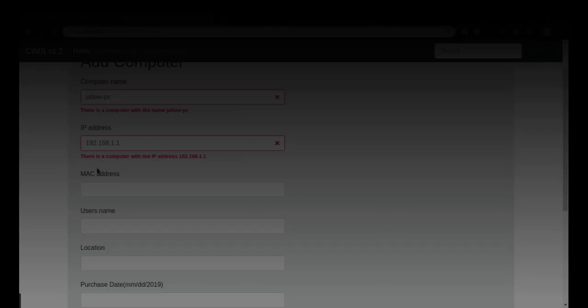This is how you do form validation in Django. If you enjoyed this video, please give us a thumbs up. If you have any questions, put them in the comments below. Otherwise, see you in the next video.